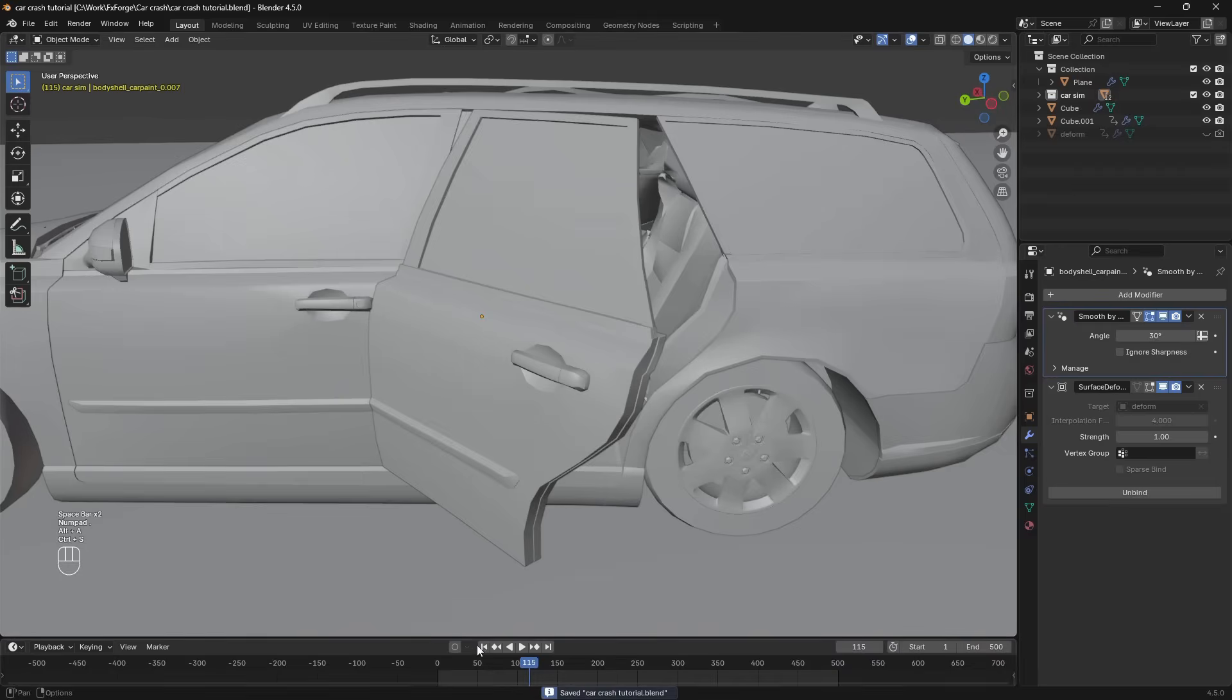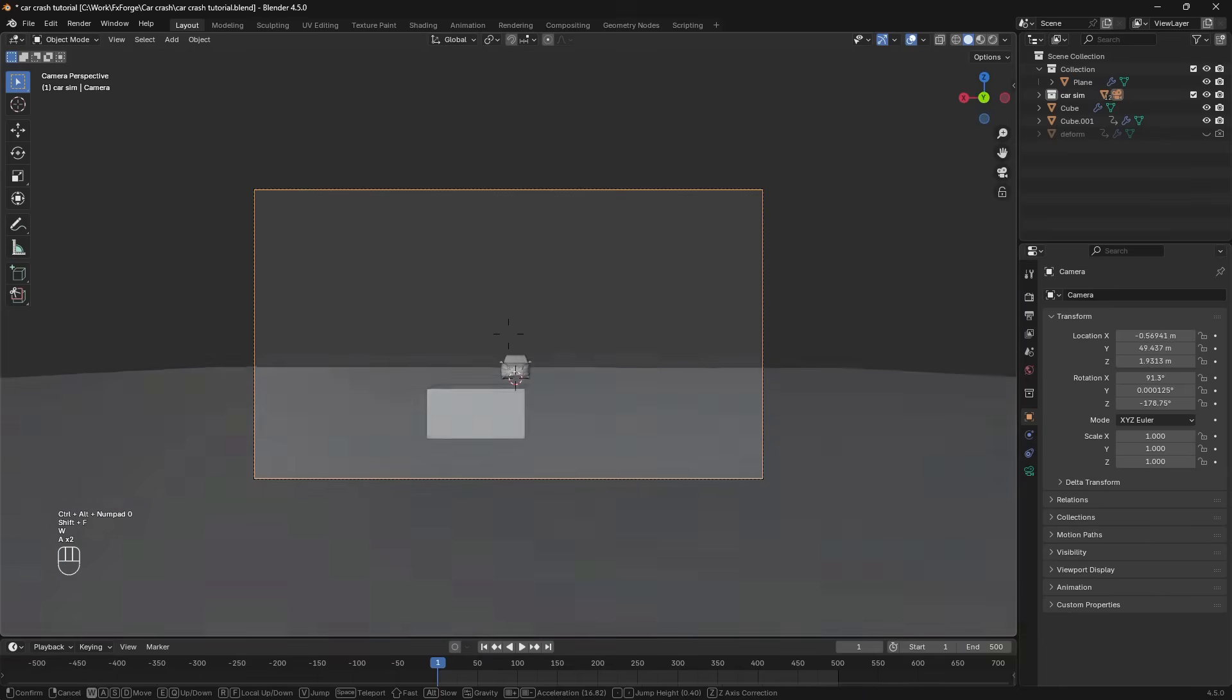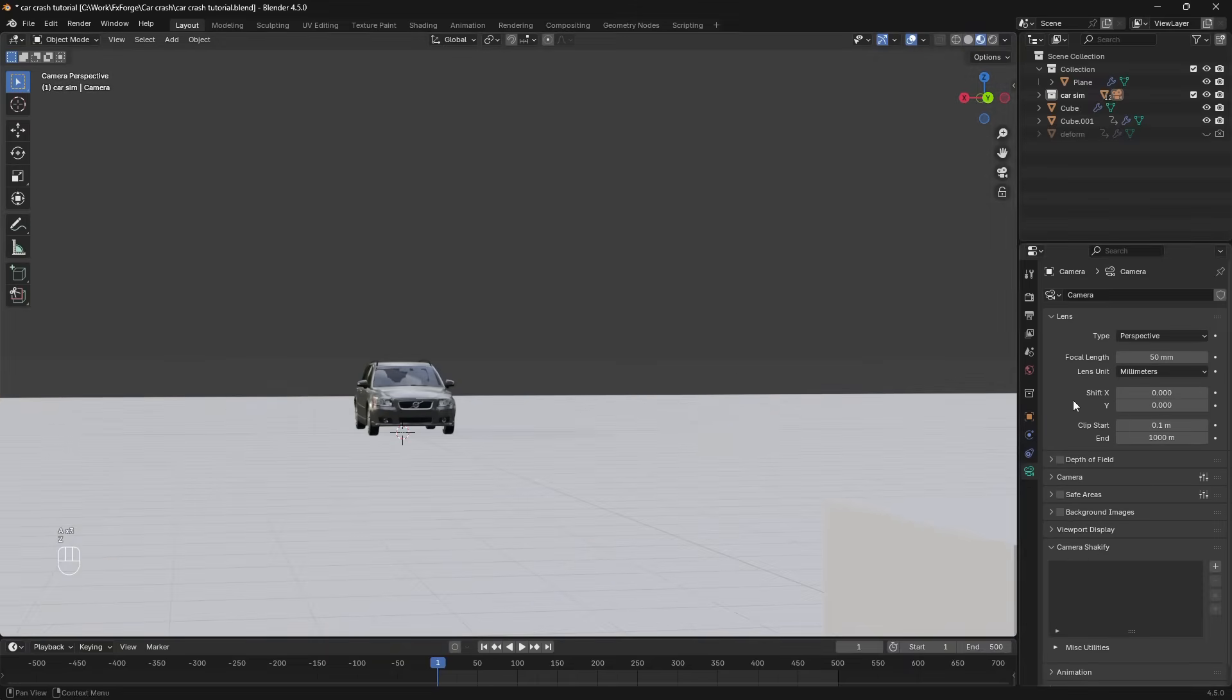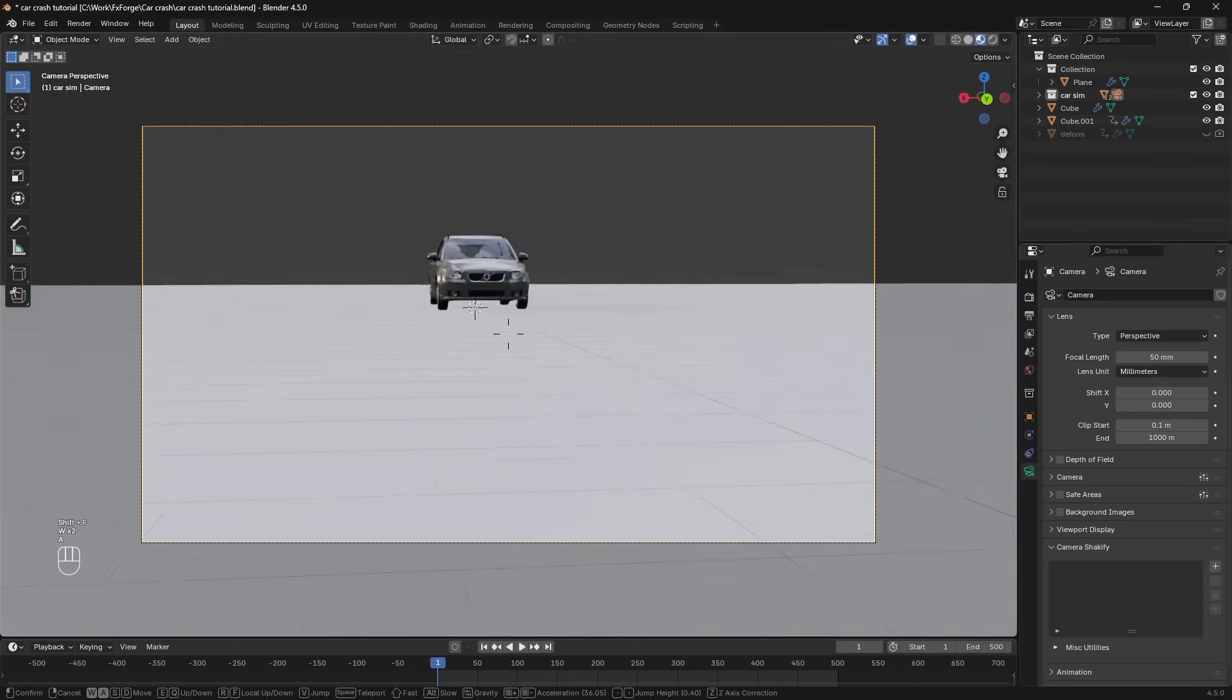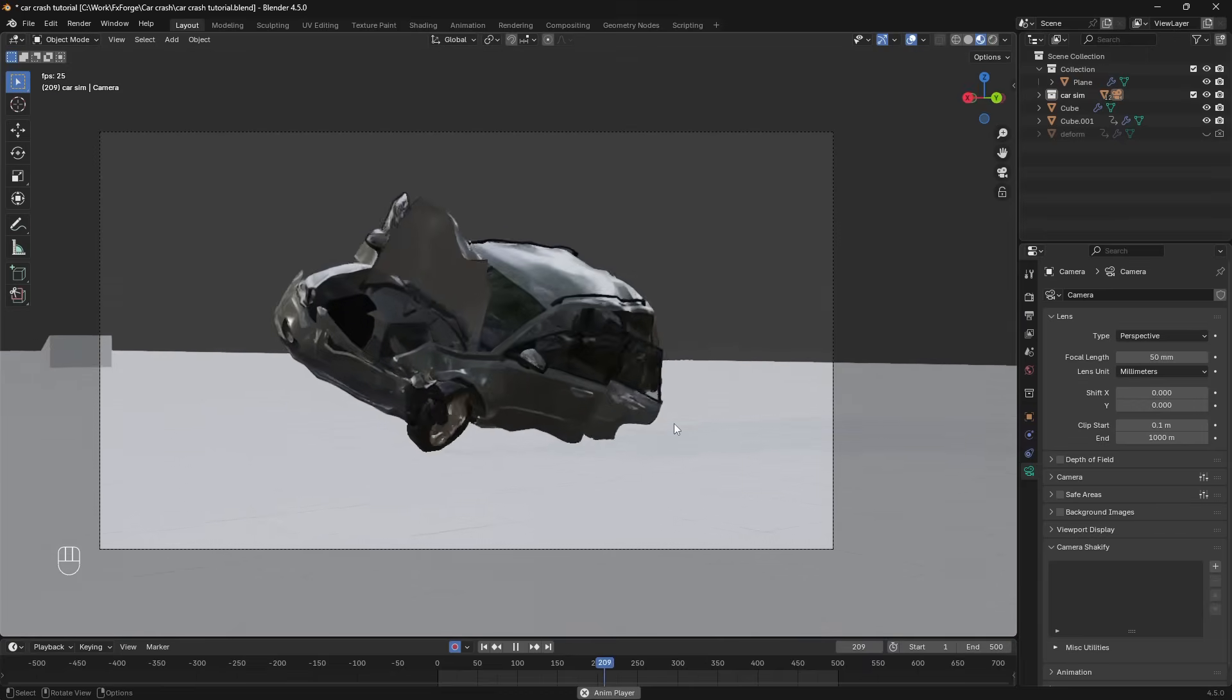I'm just going to quickly add in a camera here. And animate that so we can preview the simulation a little bit better. Alright that's looking good.